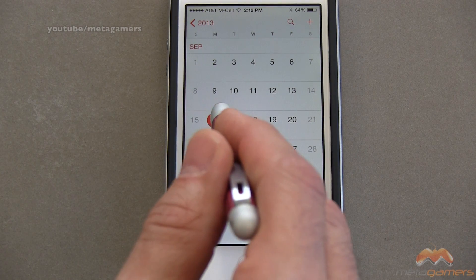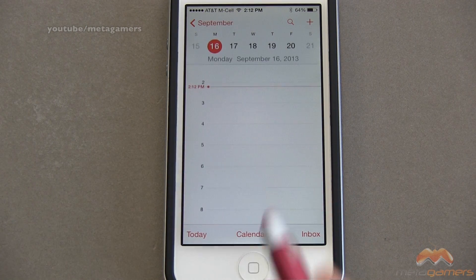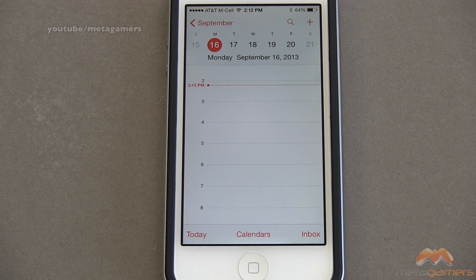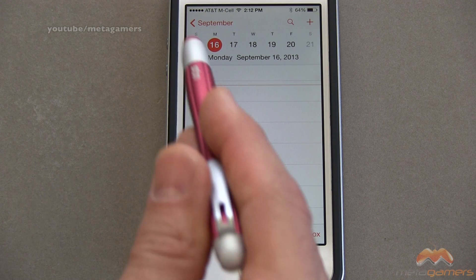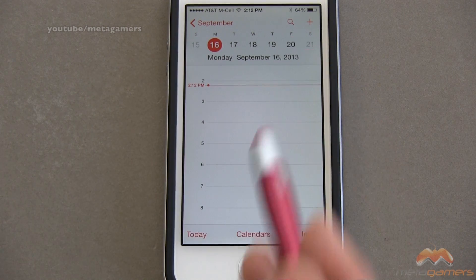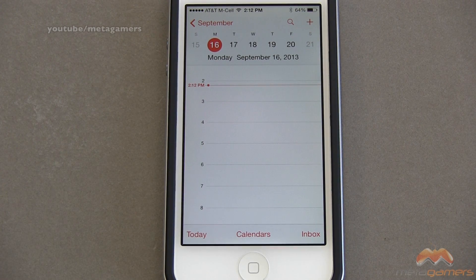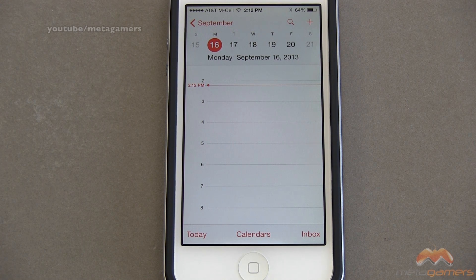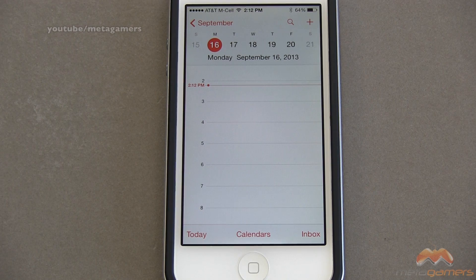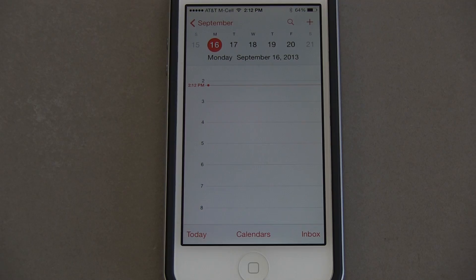Then I can tap on a day to see the daily view and the weekly view for that week. I'm gonna tap on 16, because that's what today is, and now I'm back to my daily view as well as the weekly view for this week. And that's how you navigate your calendar for your daily, weekly, monthly, and yearly view within iOS 7.